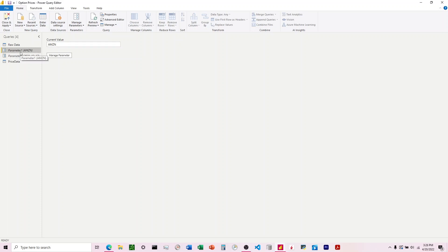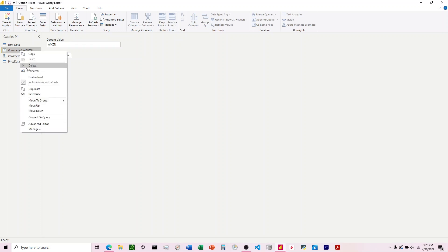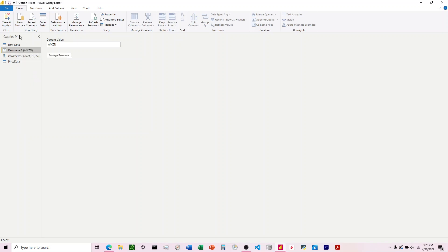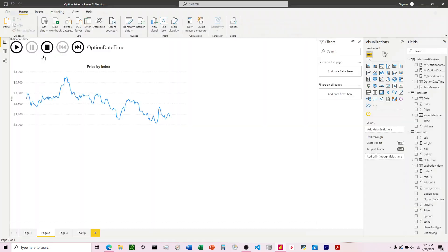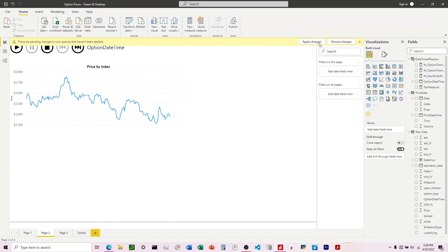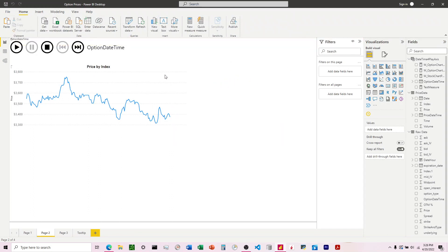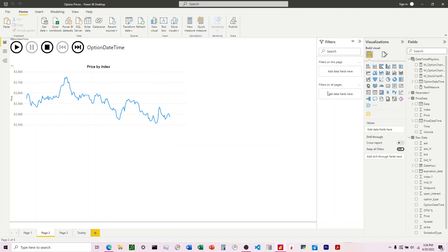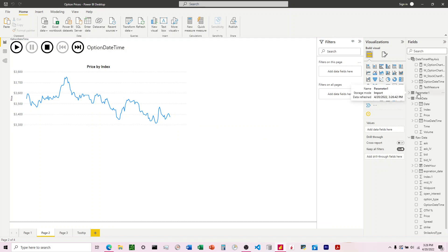So in order to get this on that chart I'm gonna right click, click enable load, and close and apply. It's gonna reload everything and then at that point it'll add it over here to the fields list.